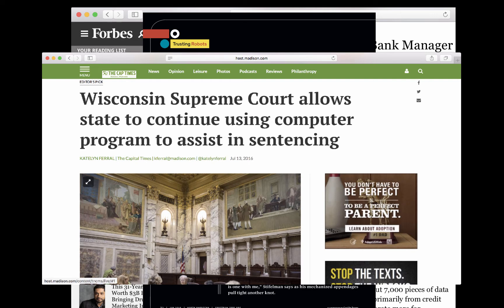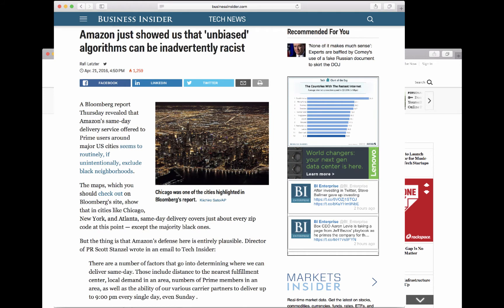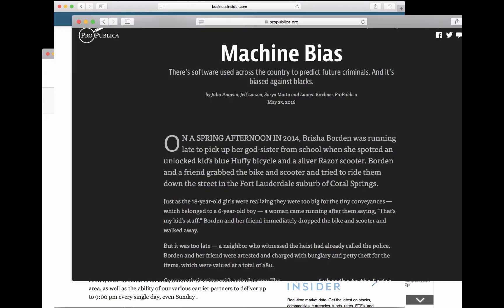At the same time, sometimes software does questionable things. In the past, Orbitz steered Mac users to pricier hotels. In 2016, Amazon used software to decide where to offer same-day delivery service, and the software ended up discriminating against minority neighborhoods. Furthermore, the software that courts use to determine sentencing and bail has been found to discriminate. We use software to make a lot of important decisions, but real-life examples show that software can discriminate.